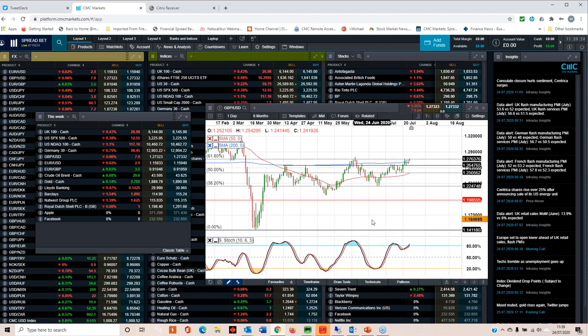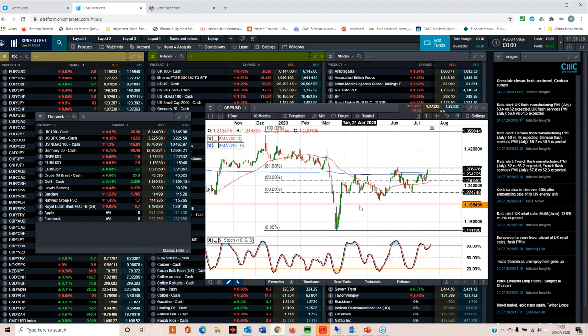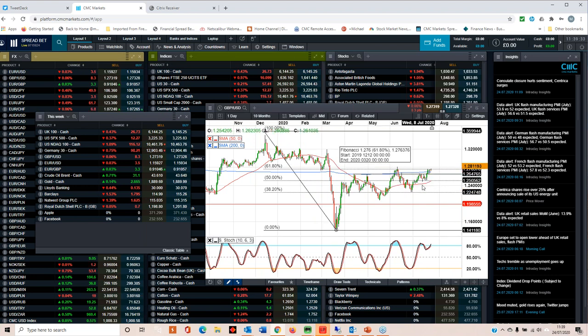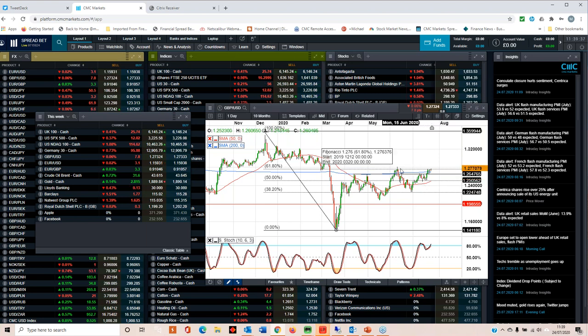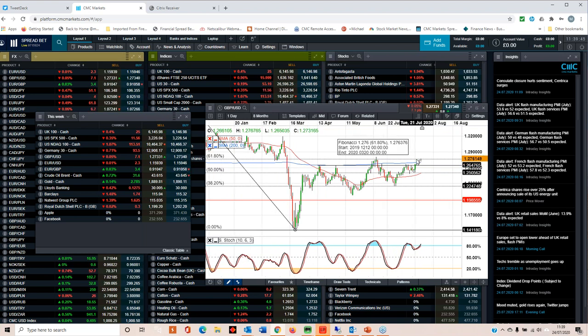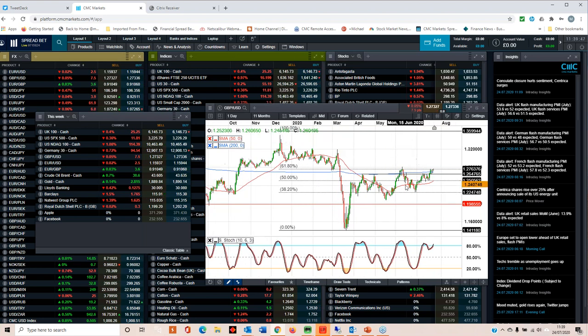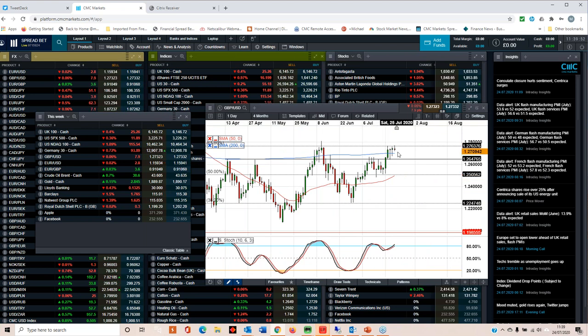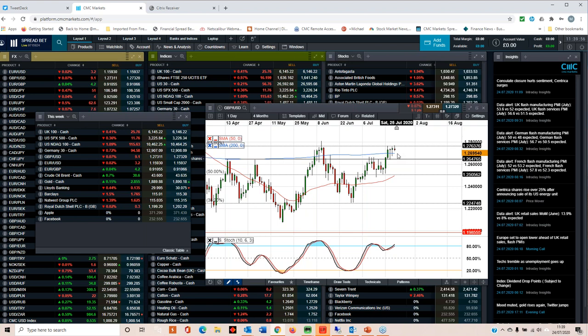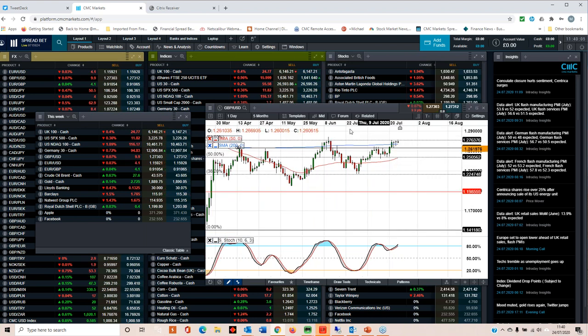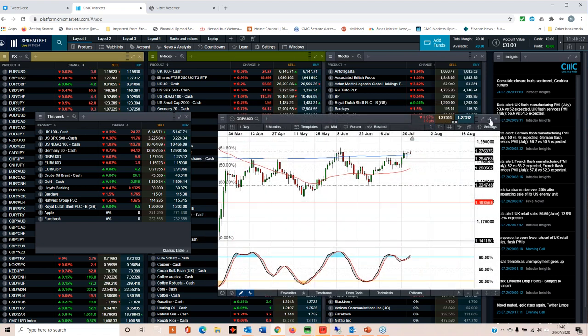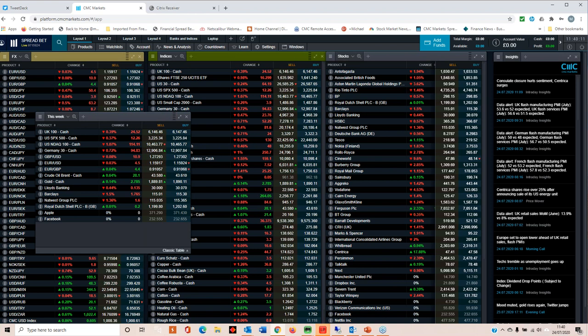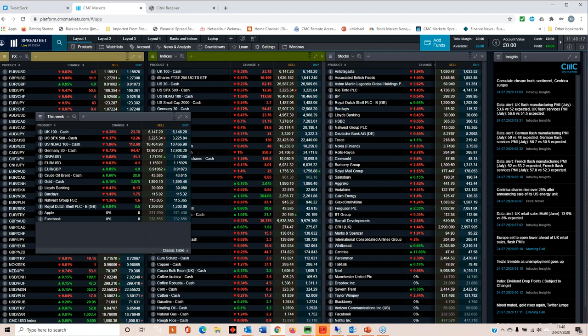Looking at cable, we're still struggling at this 61.8% Fibonacci retracement level around 127.70 to 127.80. We did touch 128 in June but we've really struggled to get back above this 127.70 level. You've got concerns about Brexit talks, not really much progress there. We could see a move higher if the dollar weakens markedly.